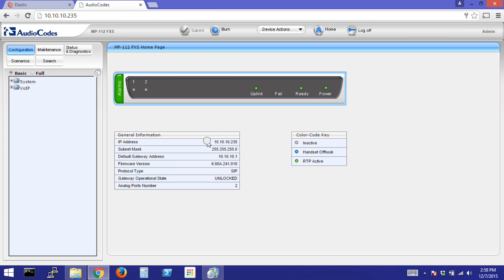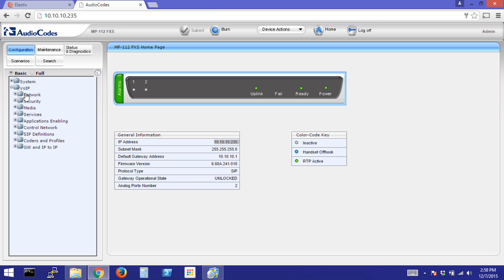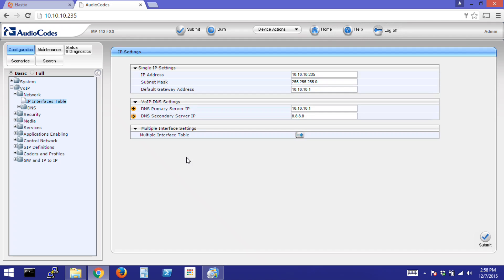I've already changed the IP address to one that will work on my network. By default, it will be 10.1.10.10. This can be changed by going to VoIP, Network, IP Interfaces table, entering it under IP address.